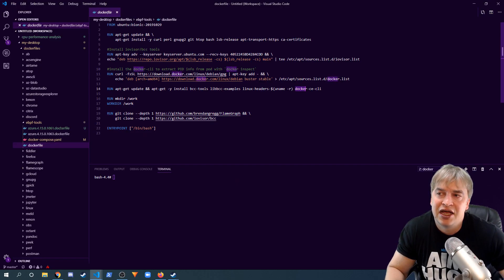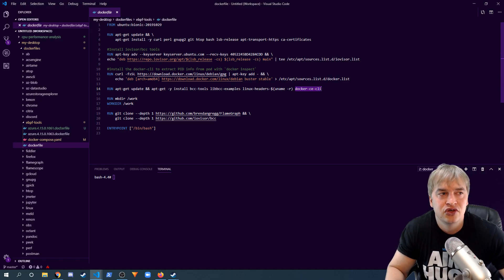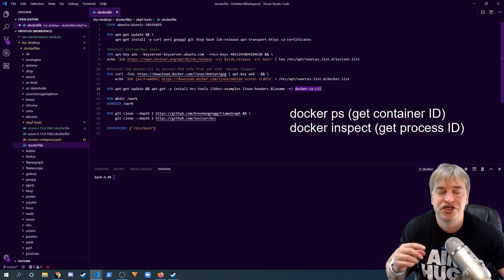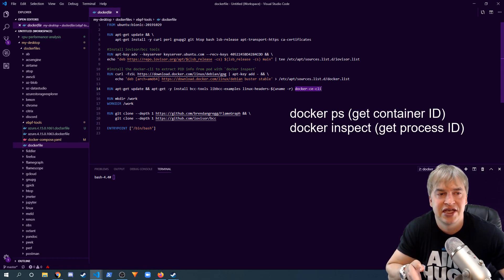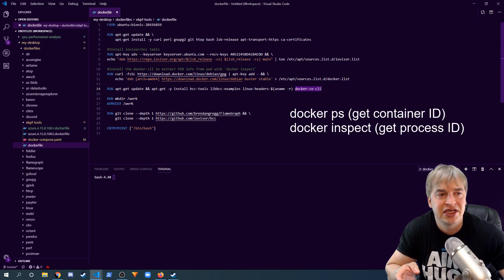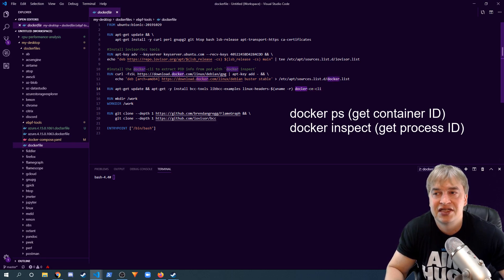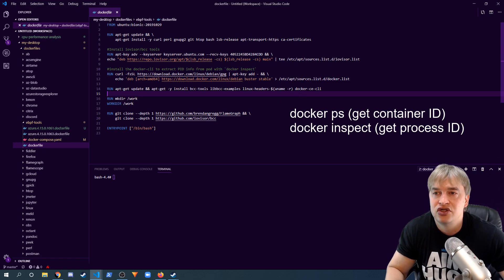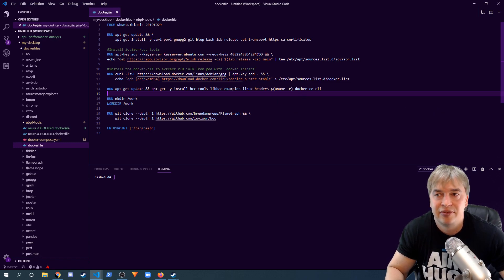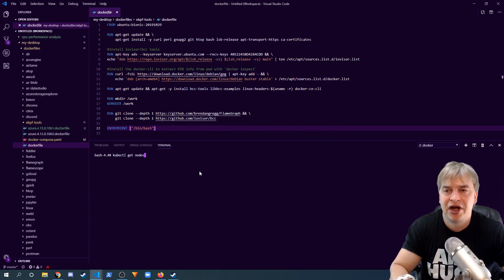I also install Docker CLI, which is used in my automation to get the process ID of the container. If you're running in the cloud with containerd as opposed to Docker, you'll need the containerd CLI. If you can find another way to get the process ID of a container, you probably don't need it at all — I'll get into more details a bit later.